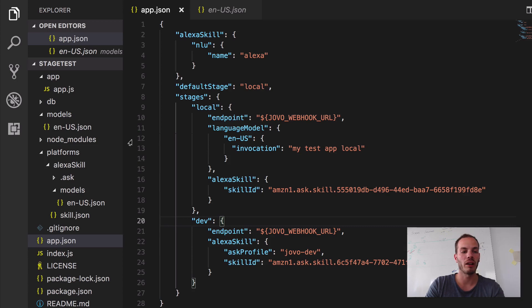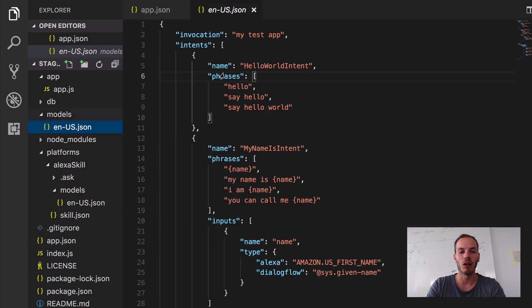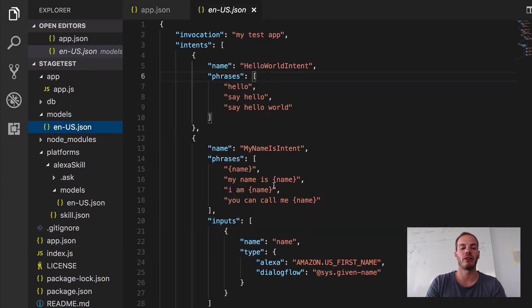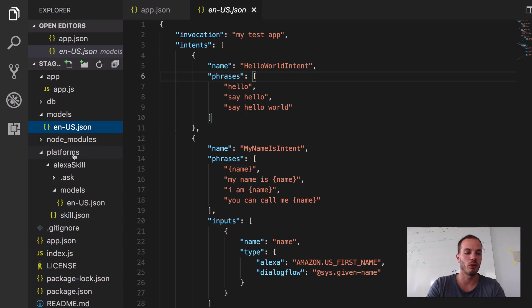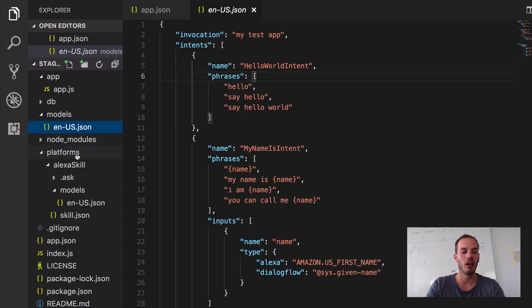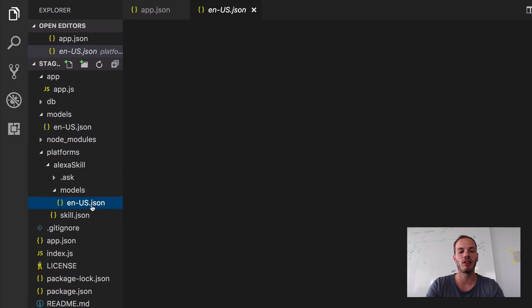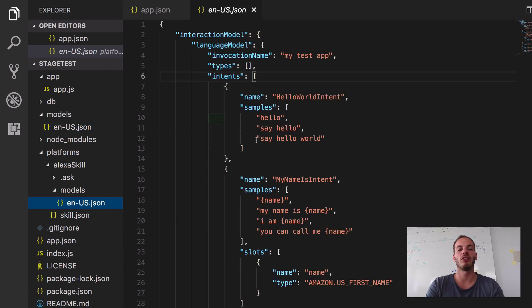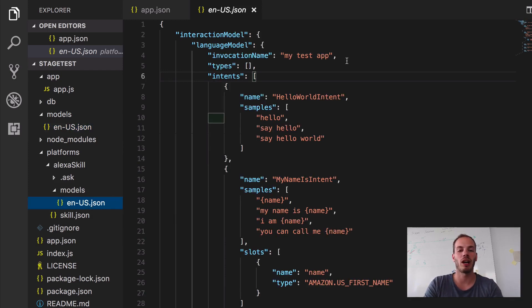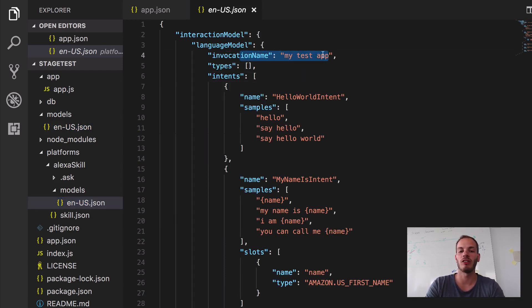So it won't override it in the models folder, it will override it in the platform specific folders. So if I take a look at these folders, I have a platforms folder, it is created with a Jovo build. So I have a platforms folder and Alexa skill folder. And then in the models here, I have the en-us.json, which is the Alexa specific interaction model. And currently it has the invocation name, my test app.